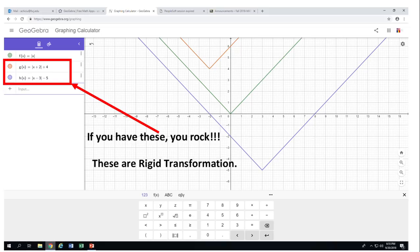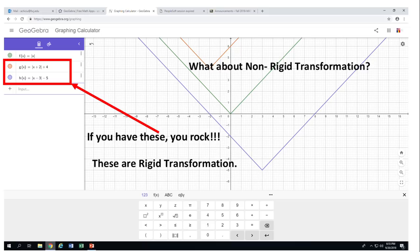These are called rigid transformations. All the transformations we've discussed are rigid transformations — they do not change the shape of absolute value of x. There are two more transformations that don't change the shape that we'll discuss later. But now I want to talk about non-rigid transformations — transformations that will change the shape of absolute value of x — and there are two of them.